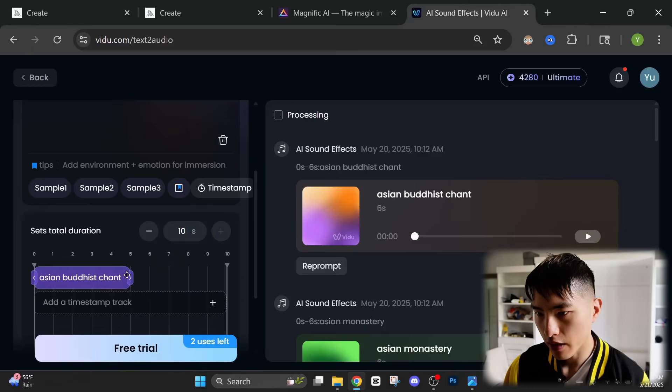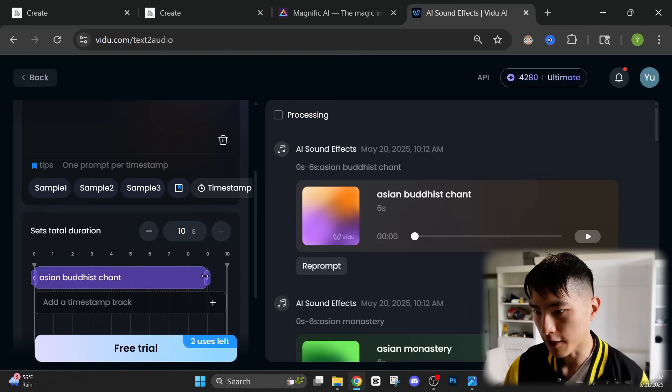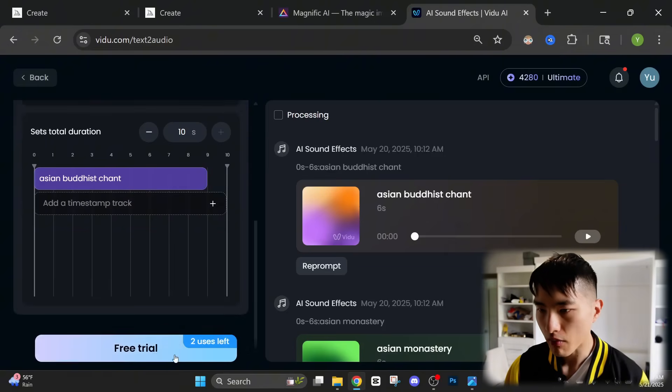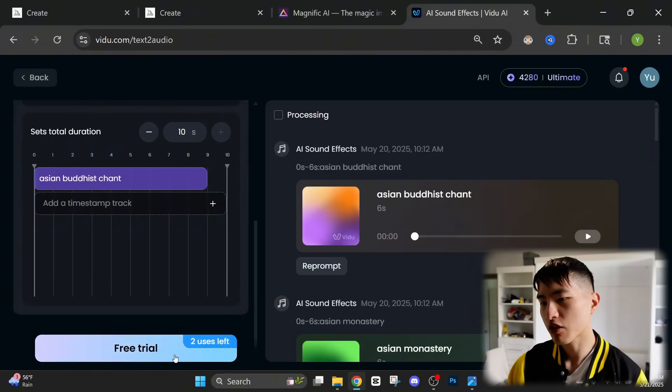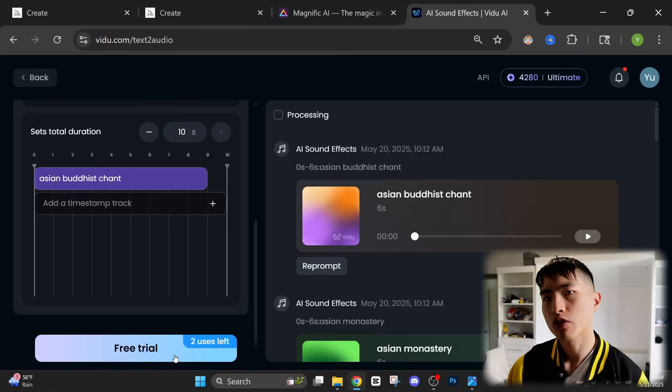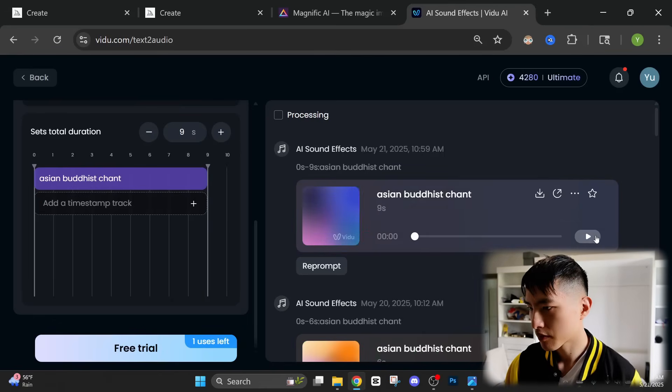Below that you can change the duration so it's set to five seconds on the default. We can bump this up to eight or nine seconds and I actually still have a few free trial use cases left. You start with 10 completely free uses so you can test this out.